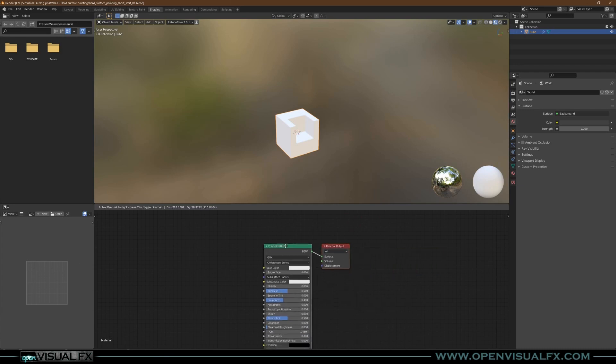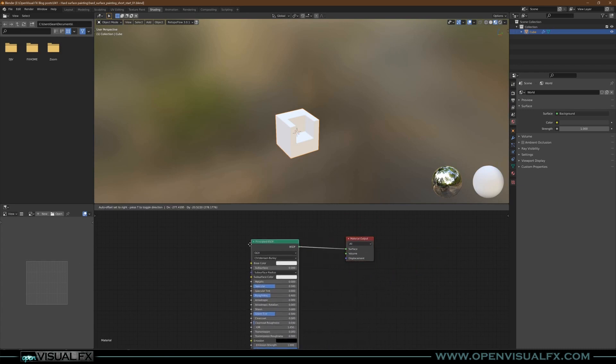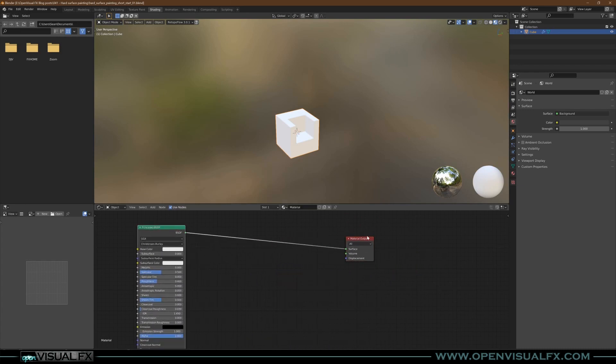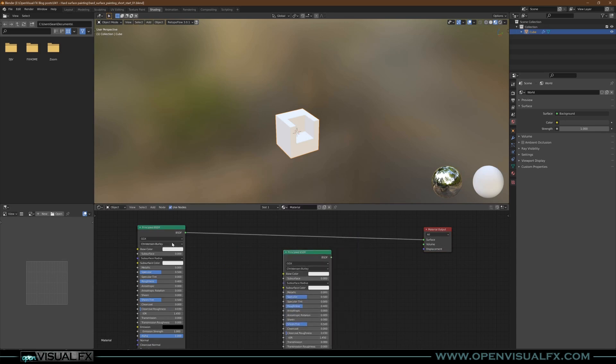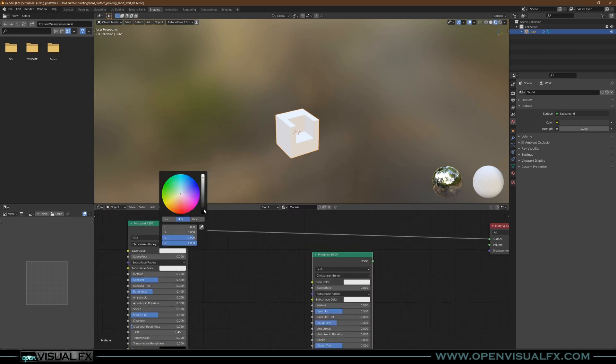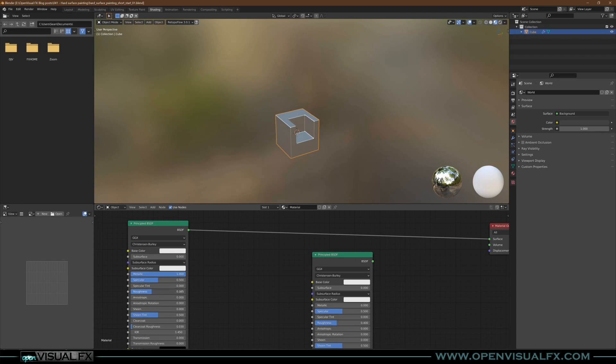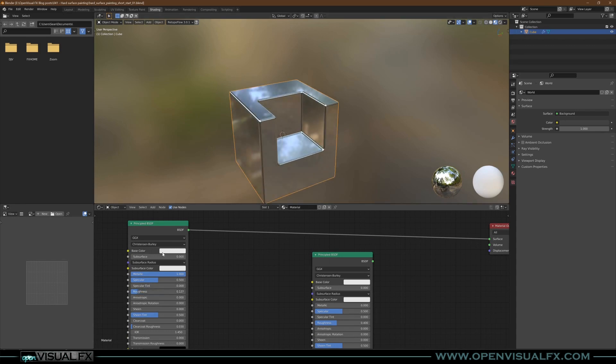The first shader is going to be a metal shader. Actually, I'm going to duplicate this because we're going to have a couple. First one is going to be metallic and shiny. We can even go a little bit darker so it looks cool.